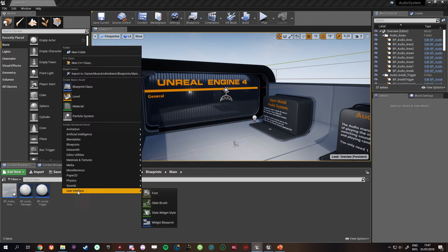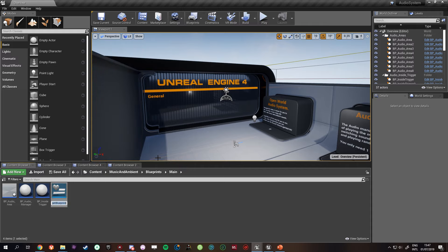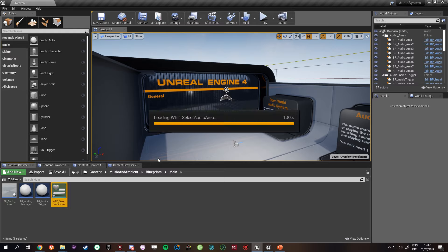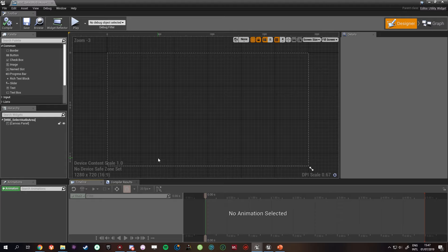Alright, so once you're back, you want to go right mouse button, Editor Utilities, Editor Widgets. Widget and Blueprint editor, select audio area. So the idea is that we're going to have one button in the editor that will select all the audio areas with the same name.